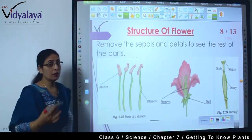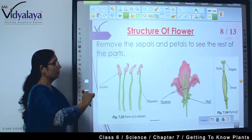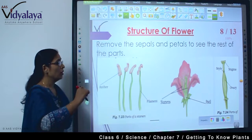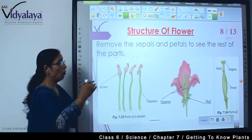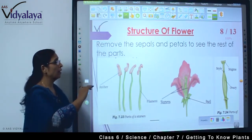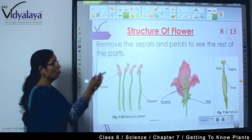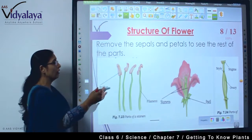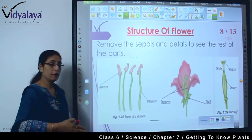Now we want to study more about flowers. So what do we do with the sepals and petals? We divide them — we cut the flower to look at the inner structures.